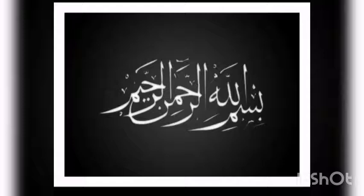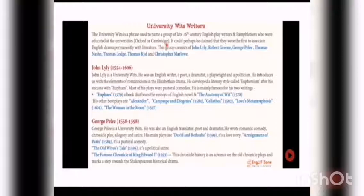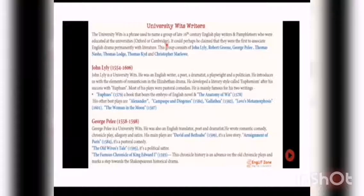Bismillahirrahmanirrahim, dear students, Assalaam Alaikum. I hope you are fine and healthy. Today we will discuss University Wits. University Wits is a phrase used to name a group of elite 16th century English playwrights and poets who were educated at the universities of Oxford or Cambridge. It could perhaps be claimed that they were the first to associate English drama permanently with literature.